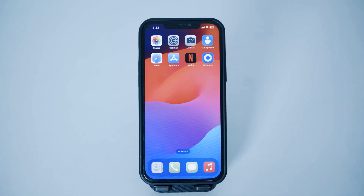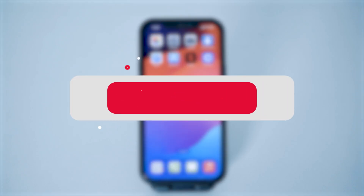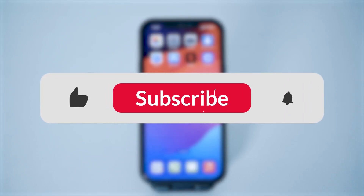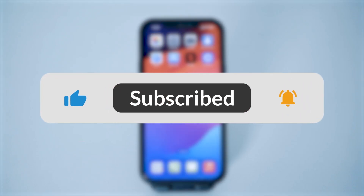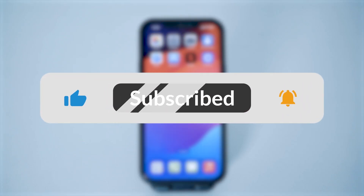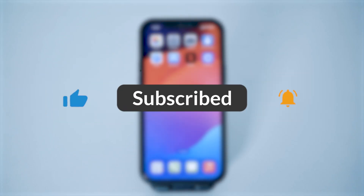And that's it — that is how you can create your Coinbase account. I hope this video was helpful to you. If it was, please don't forget to hit the subscribe button and like our video. Thank you so much for watching, and see you in the next one.